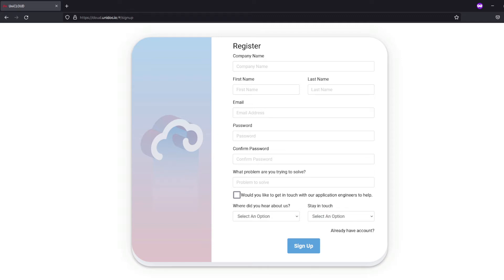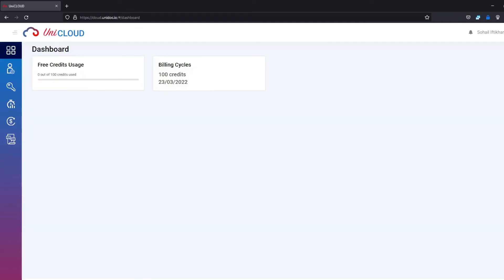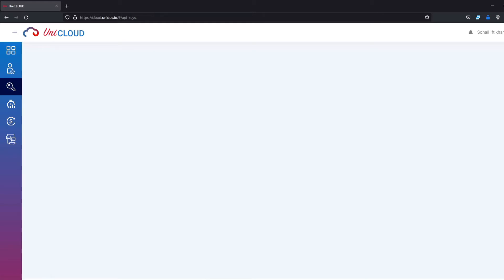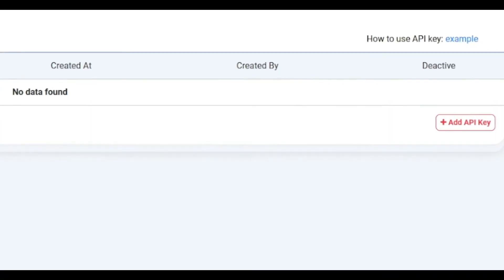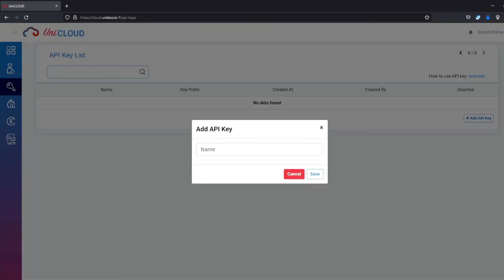And here you can see the dashboard on the left side. Click on the key icon. Click on add API key and then give the name. I am using it for UniPDF, so UniPDF key. You can use this key for any product. I'm just giving a random name.